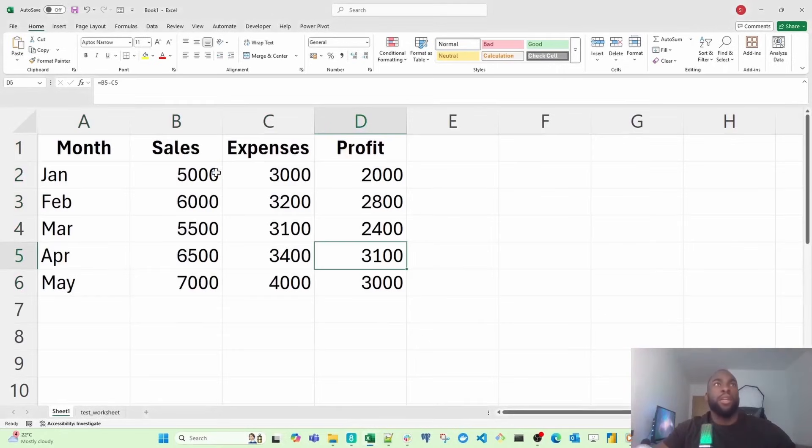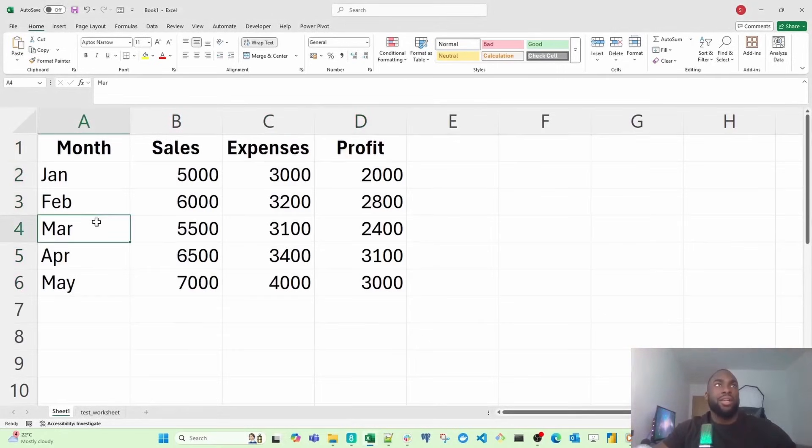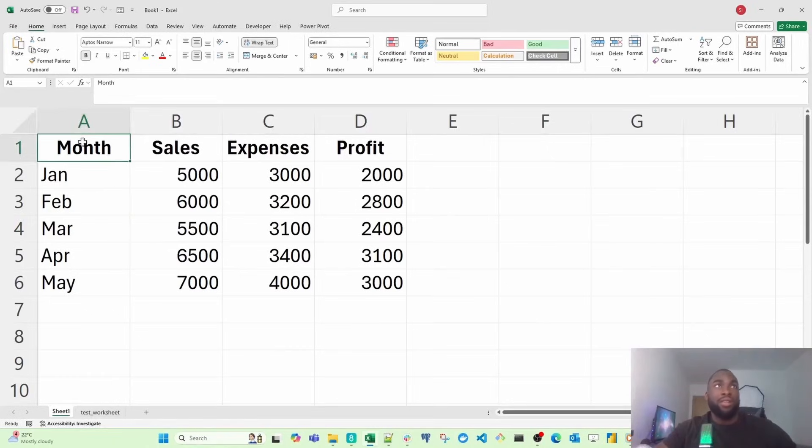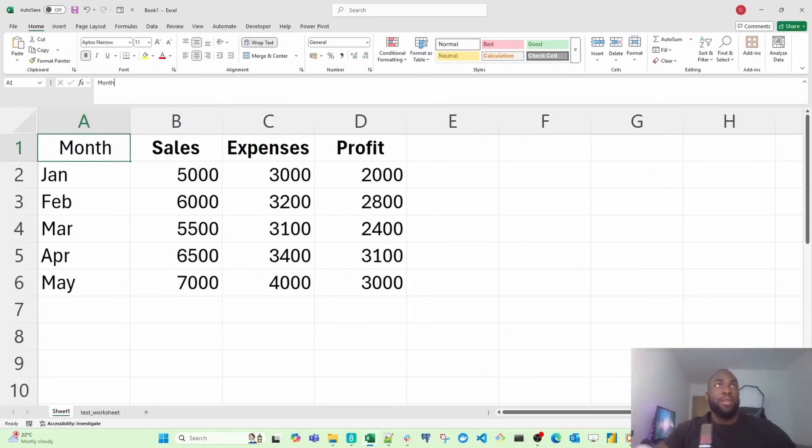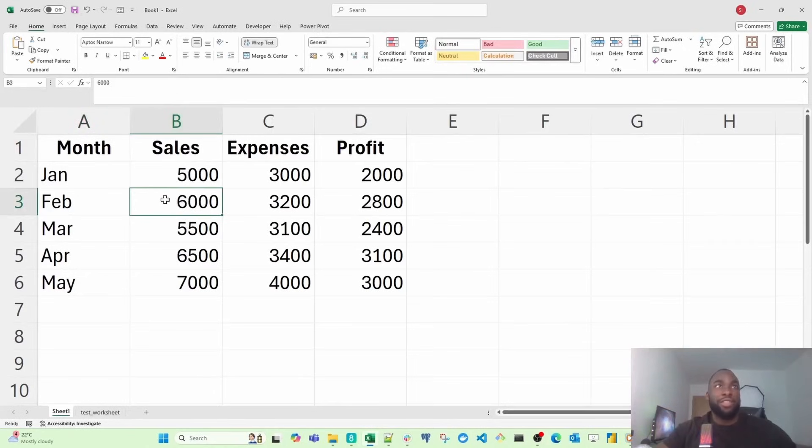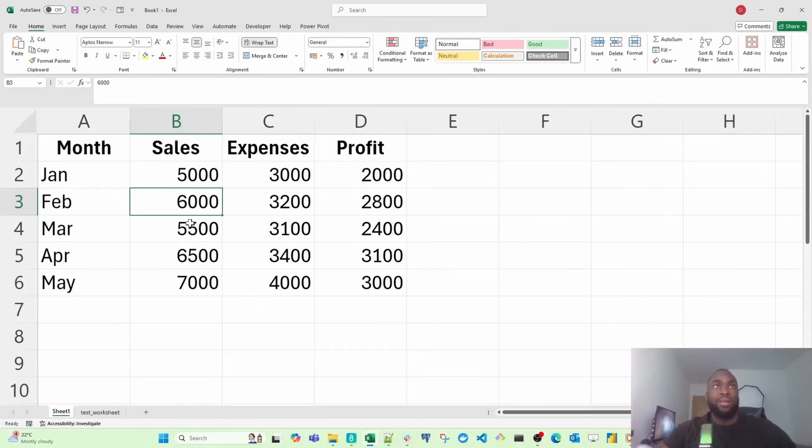And we have the formula bar. If I select this cell, it's going to show the contents inside it. I'll select A1. The name box will show the name of the cell, but the formula bar will show the content within the cell. In this case, I've got month. If I select this one here, it's now going to show 6,000. Remember, the name box shows the name of the cell and the formula bar shows the contents inside the cell.